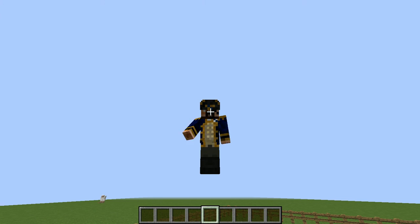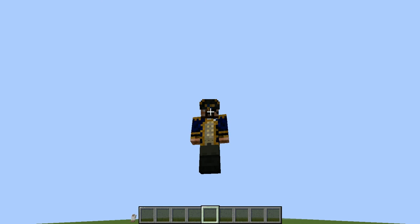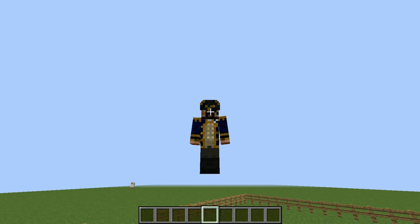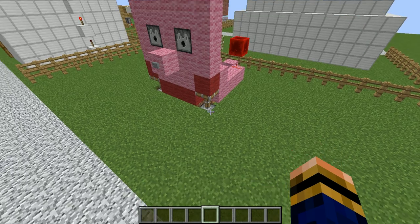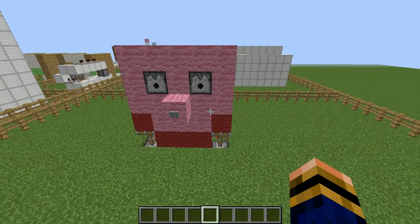Hello everybody and welcome back to Random Redstone. In this episode we are going to be showing you how to make pretty much an interactive friend kind of thing. Because whenever we are on Minecraft we all have it that if we're on solo we pretty much do get a bit lonely. So here we've got a lovely little friend.